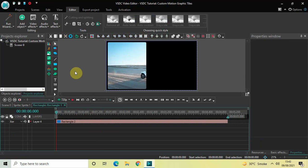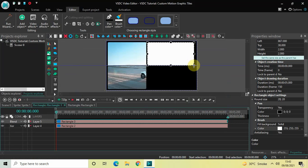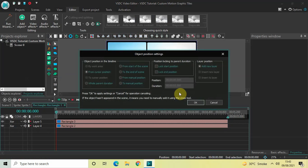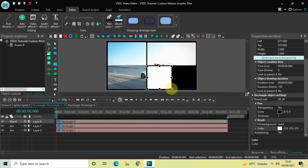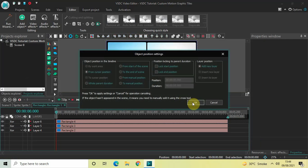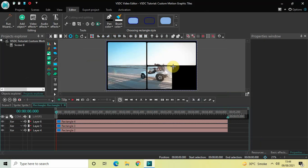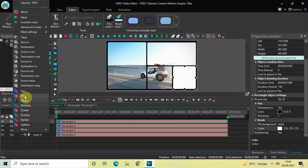Now let's add our second rectangle object. Go to Add Object, select Rectangle, click OK, mark your second rectangle object at the top, then click Blend and select XOR. Go to Add Object again, select Rectangle, click OK, mark your third rectangle and click Blend, select XOR. Finally, go to Add Object, select Rectangle, click OK, mark your fourth rectangle and click Blend, select XOR.